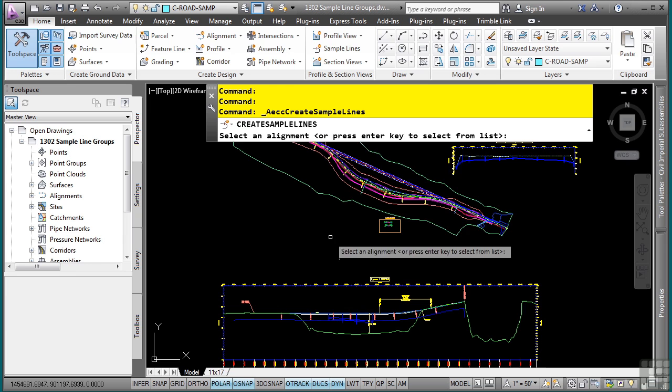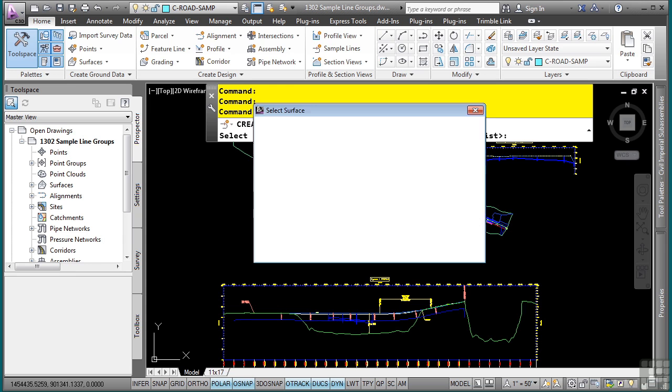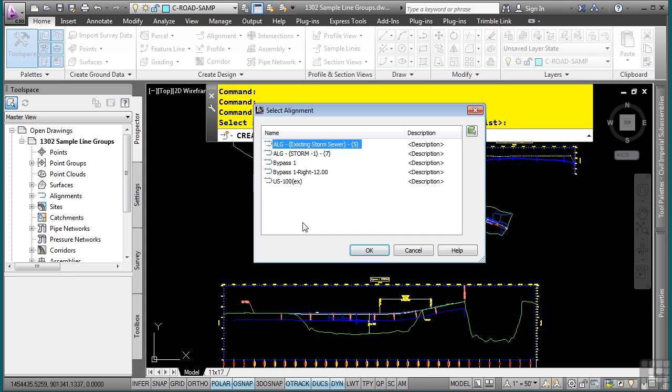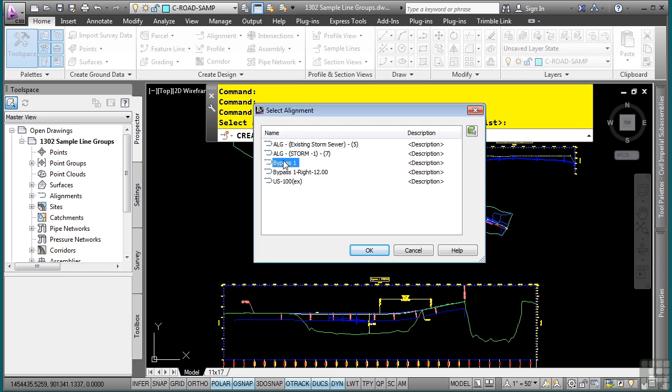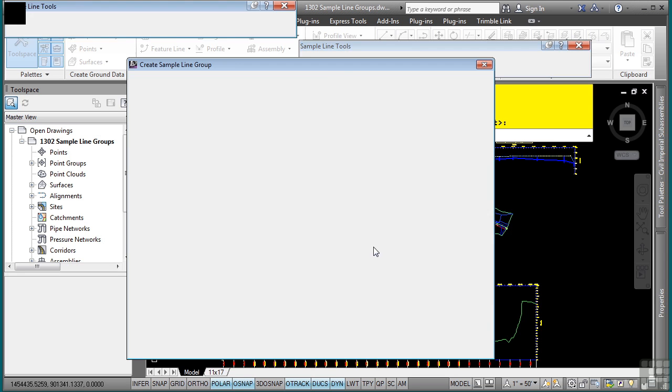You can also right click to open the dialog box and choose the alignment that you want to create sample lines from. Remember, a sample line group is a child of the alignment. I'll select our proposed alignment and click OK.